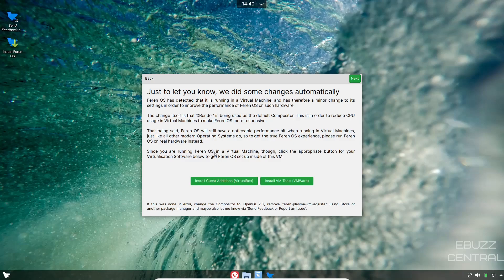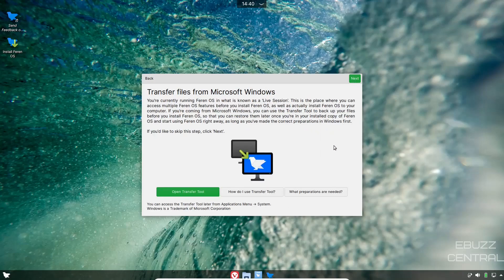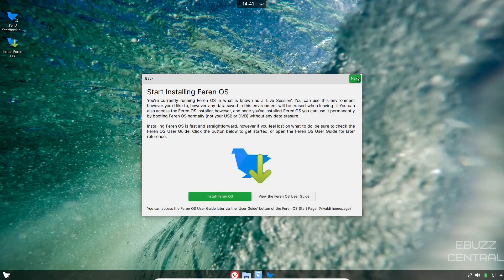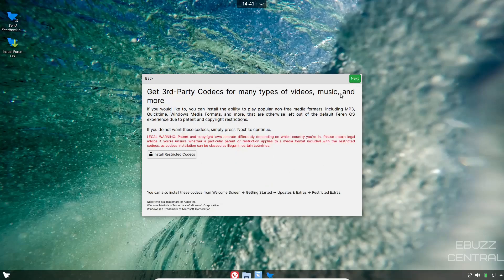Transfer files from Microsoft Windows: there is a transfer tool that is included with Farin OS that helps you transfer basically all your files from Microsoft Windows to Farin. You can look more into that if you download it and throw it on a USB.